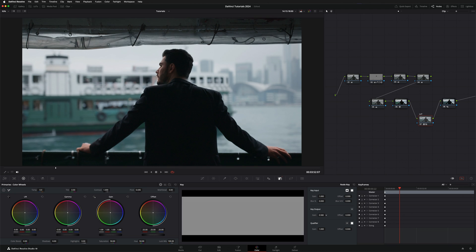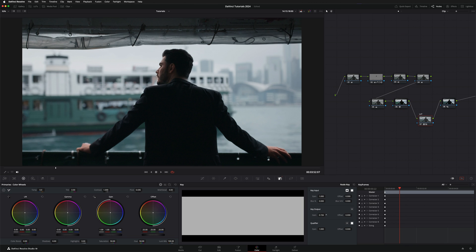So if I decrease it all the way, you'll see that the LUT is pretty much gone. I'm going to keep it at, let's say 70, around 75.